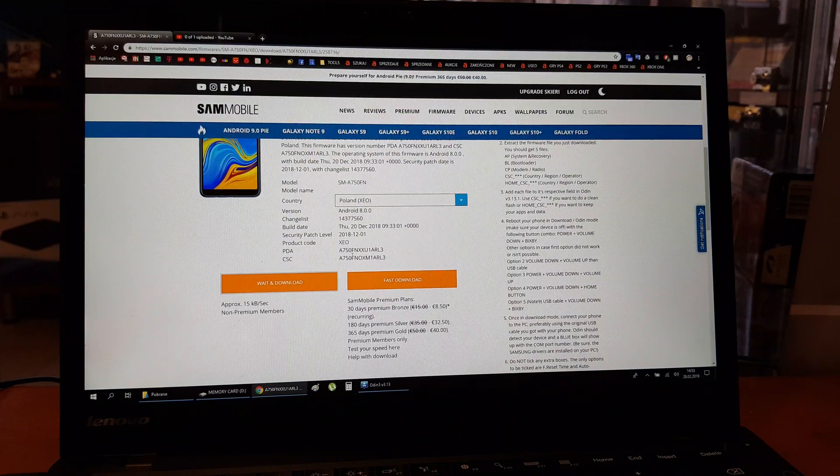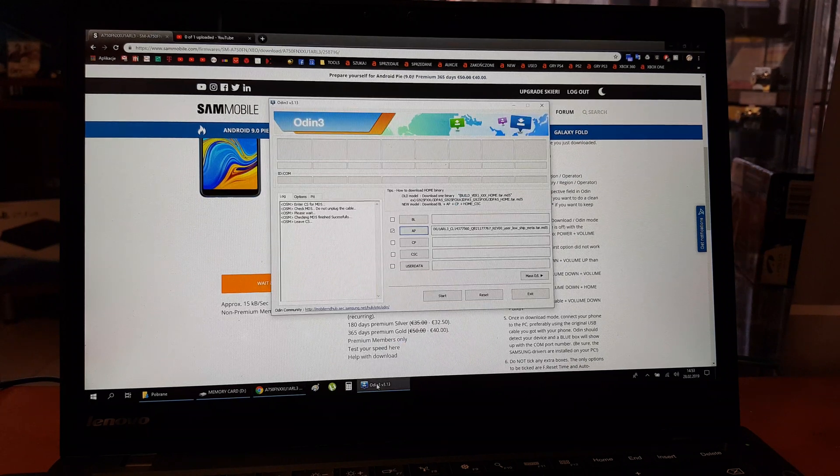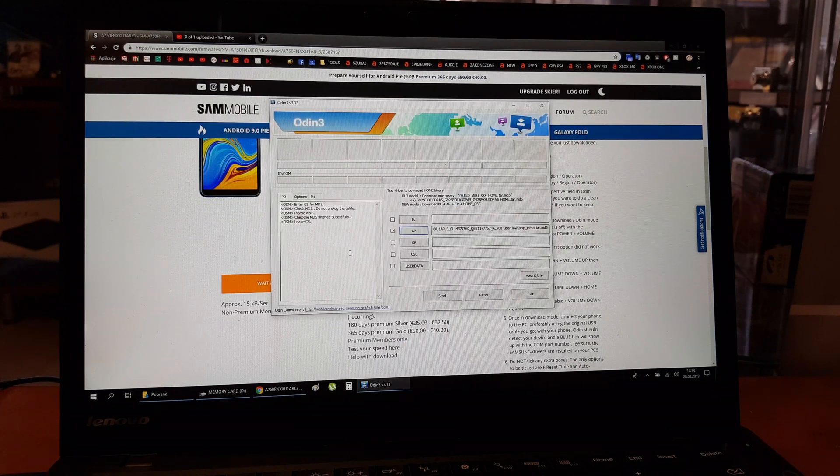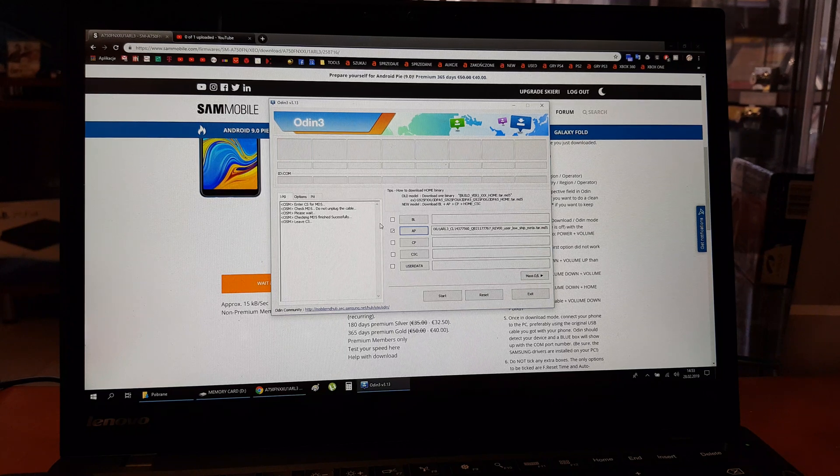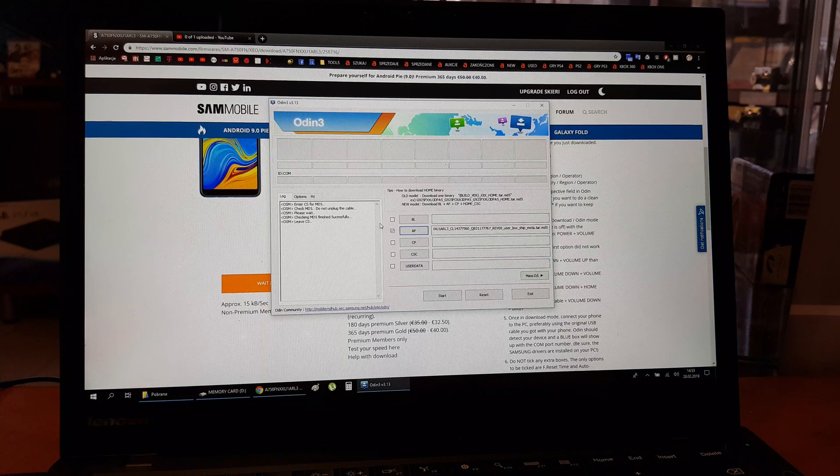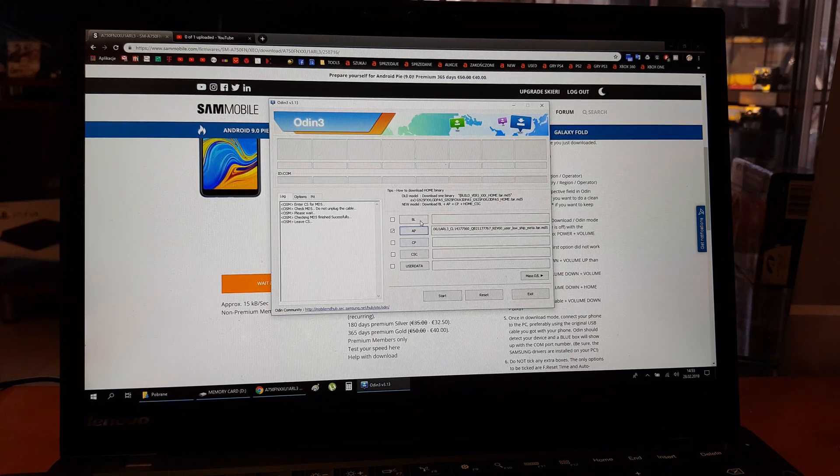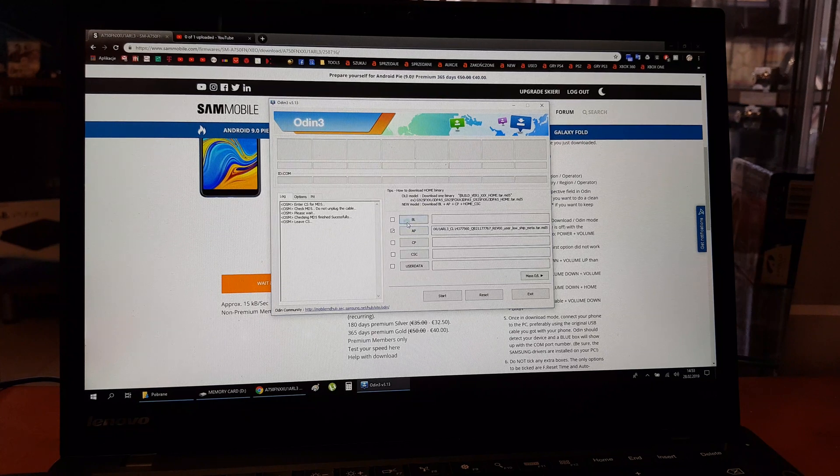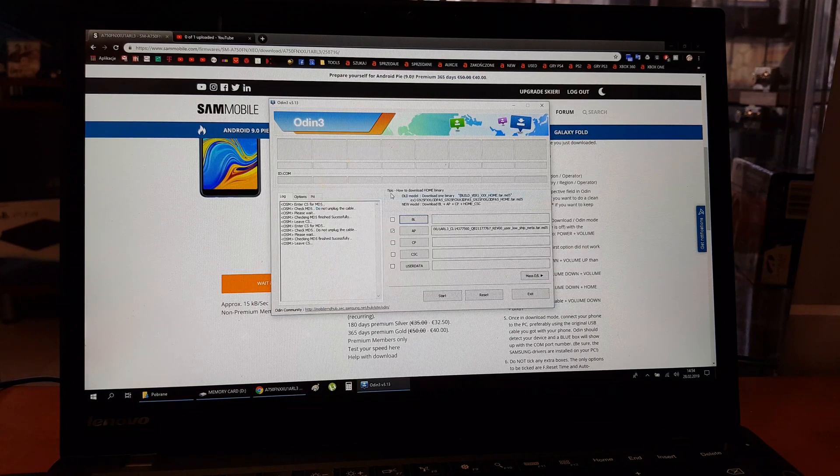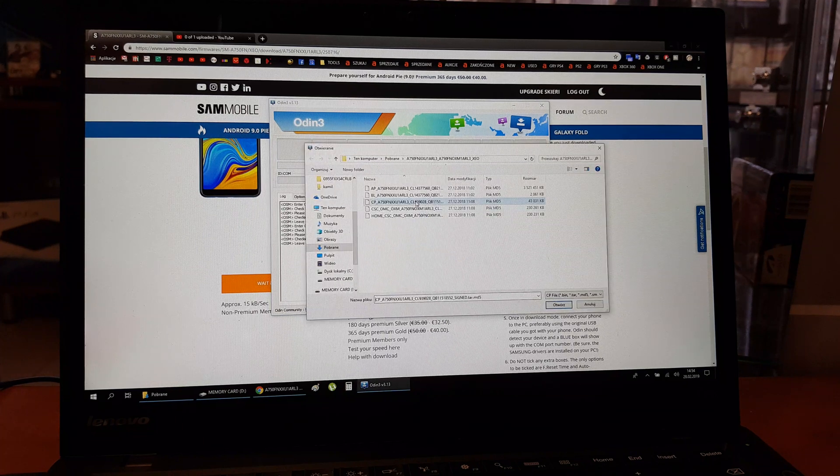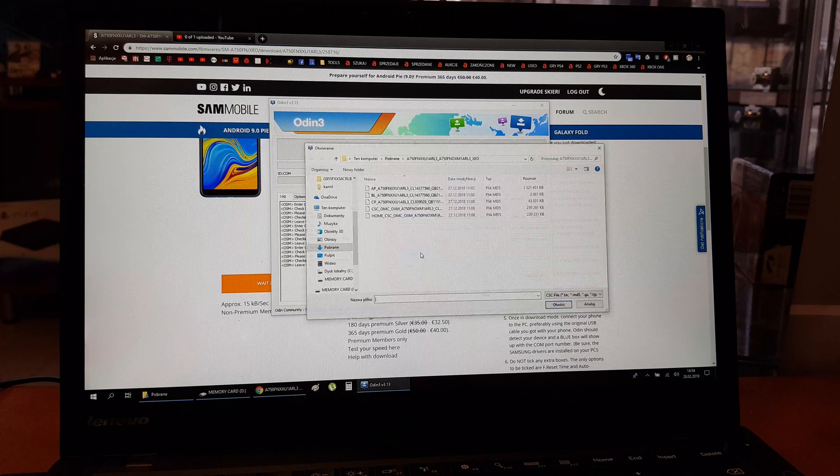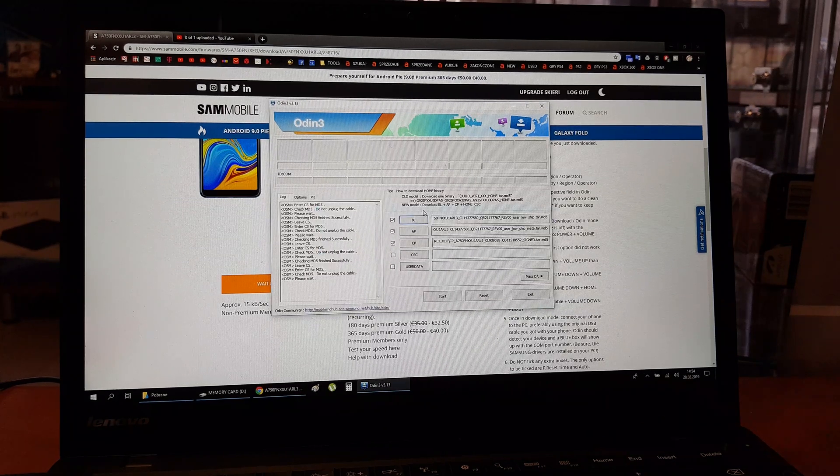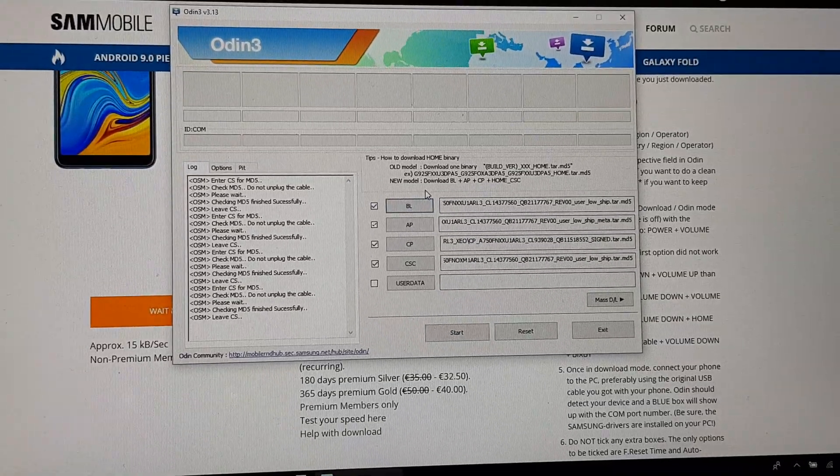Once you download the software, go and download the Odin. This is the Odin. You can download it by Google. This is easy to download as free version. And after download the software, tick the AP here. BL from the software which we gonna download from the site. CP2. CSC without the home. And that's what it's gonna look like.